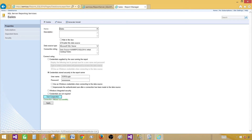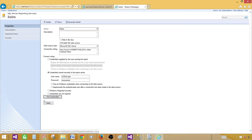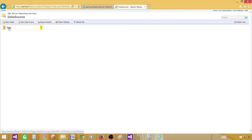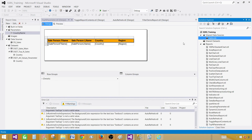Test connection — connection is successful. Click Apply. Now this will be used anywhere we want to use the 'sales' data source — it will use ssrs_login to connect to the database and get the data. Thanks very much for watching this video. In the next video I'll go over the other options: uploading a file and deploying from BIDS for your data source.